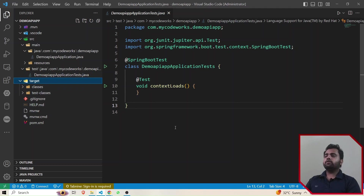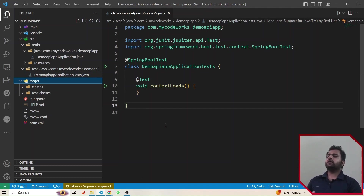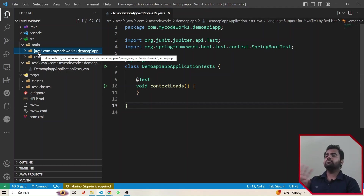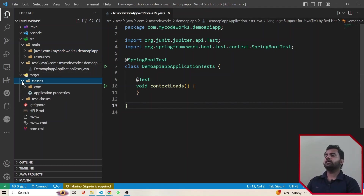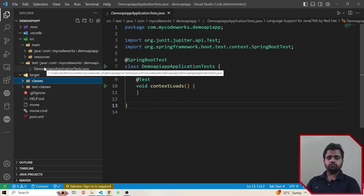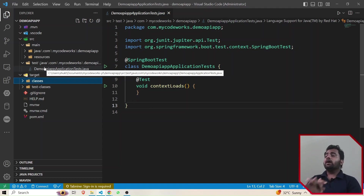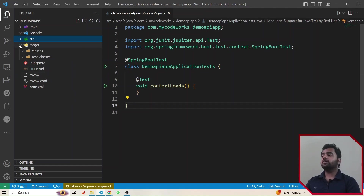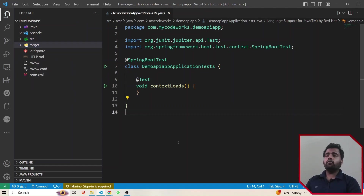Now let's talk about the target folder. Inside target we have two things: classes and test-classes. The classes folder basically contains all the compiled classes from the main java folder — whatever .java files are there, they get compiled and stored inside classes. Similarly, whatever .java files are inside the test folder get compiled and stored inside test-classes. I think you have now understood the project folder structure, and if you still have any doubt, let me know in the comment section.